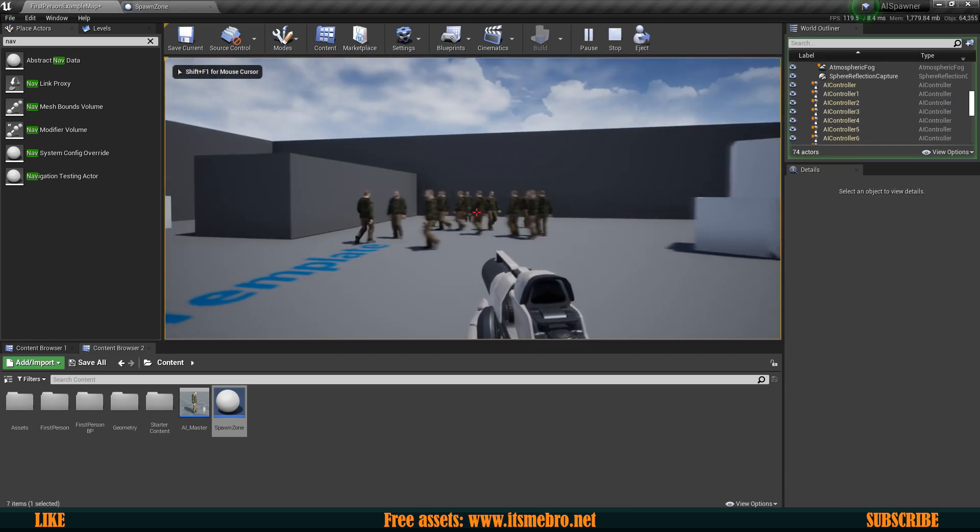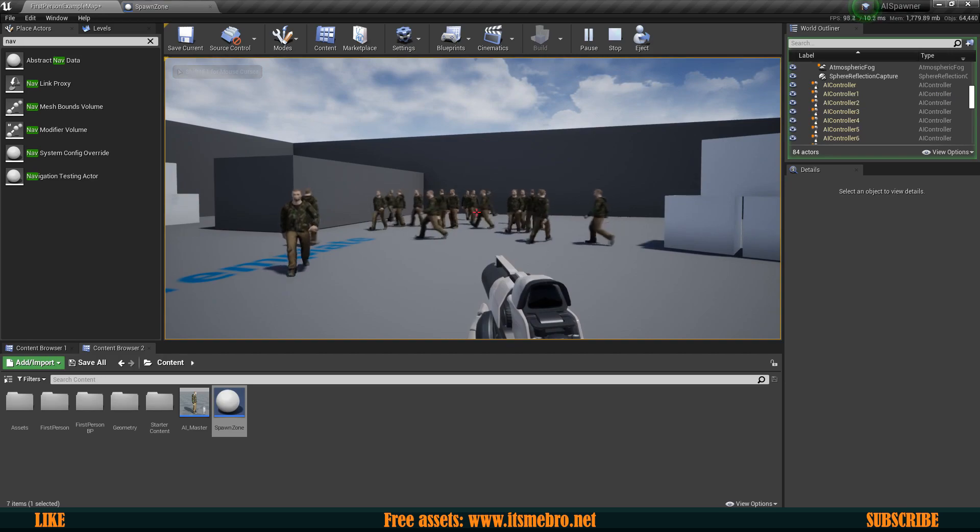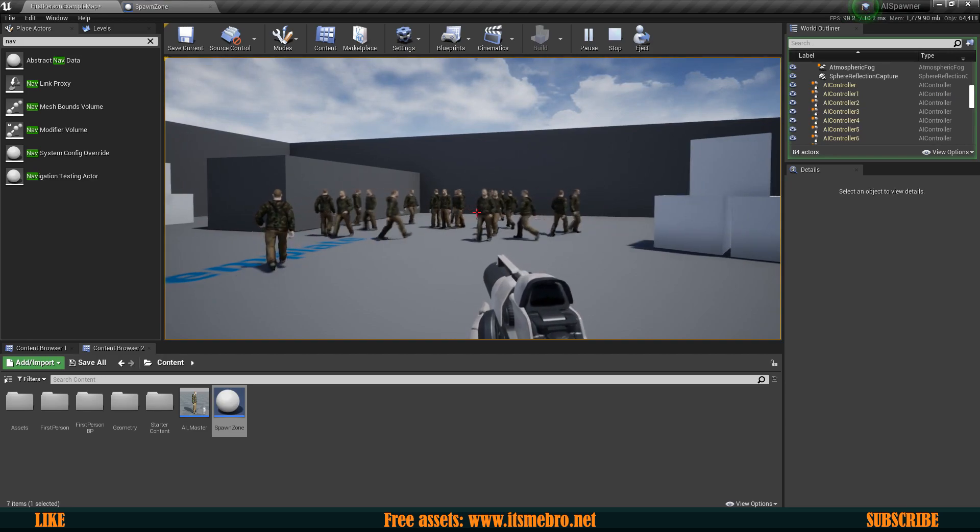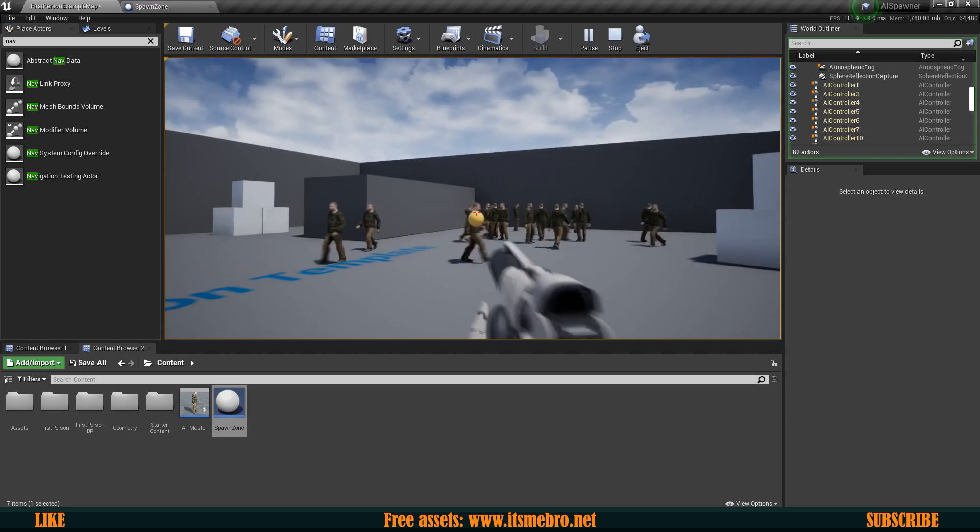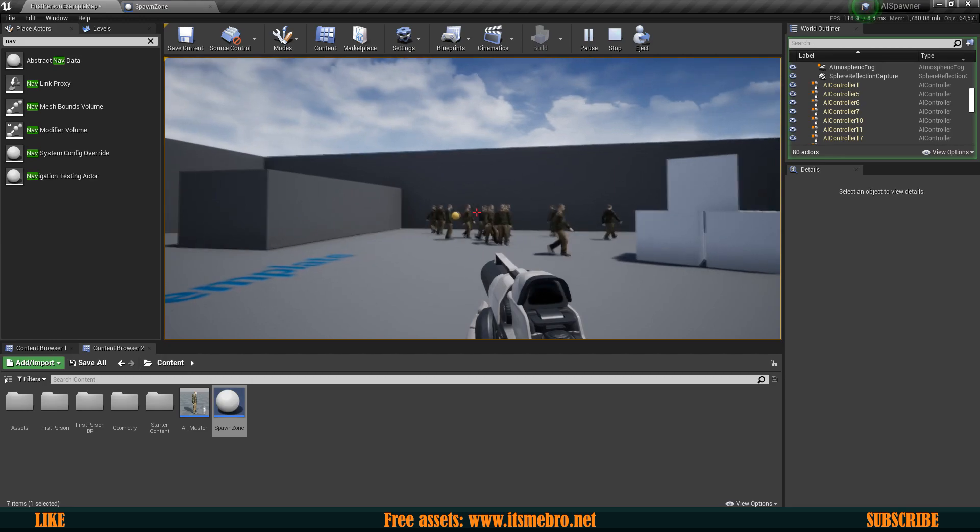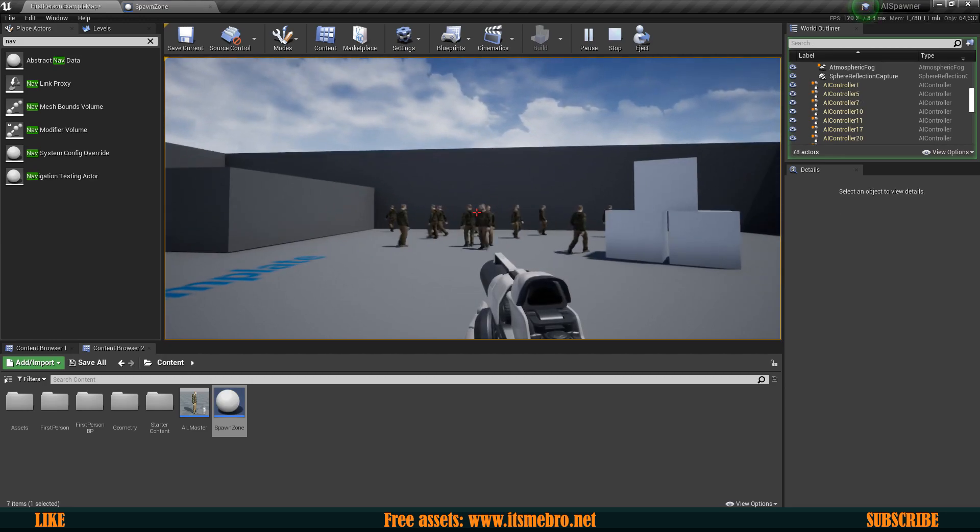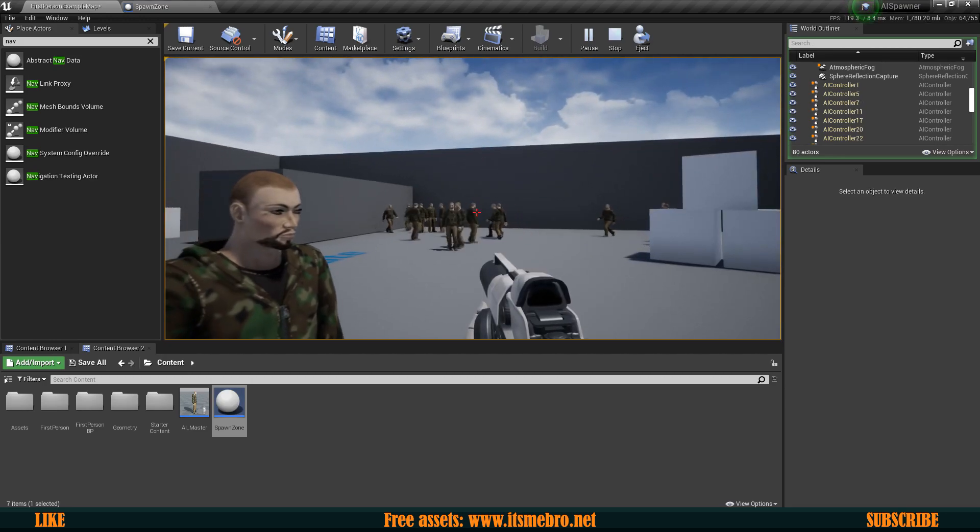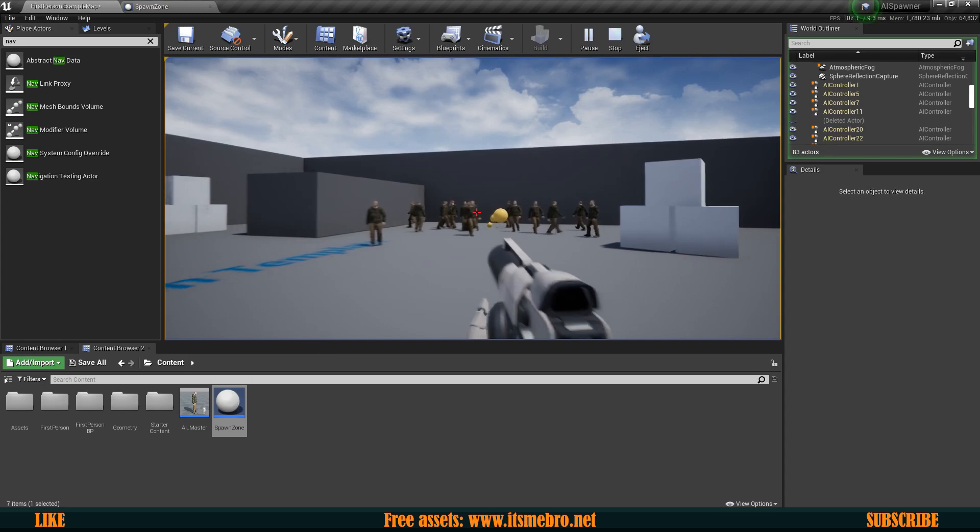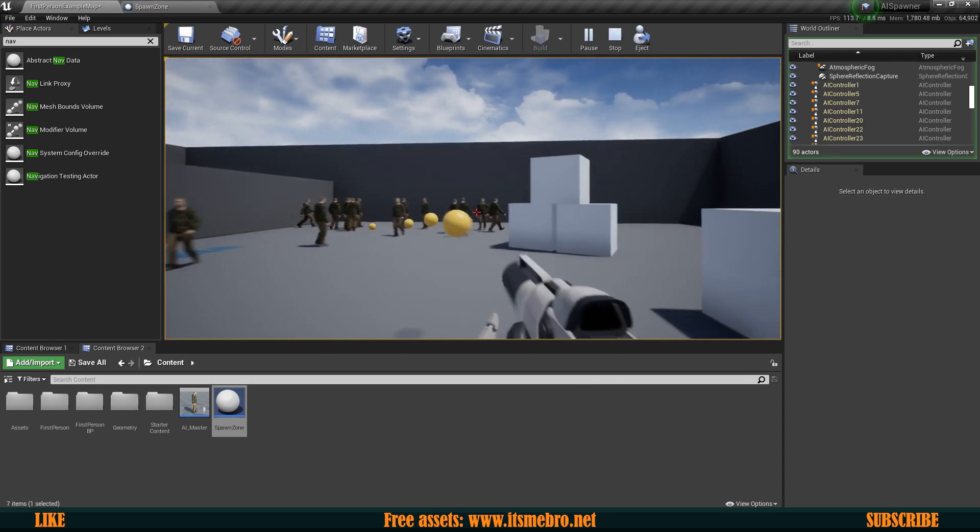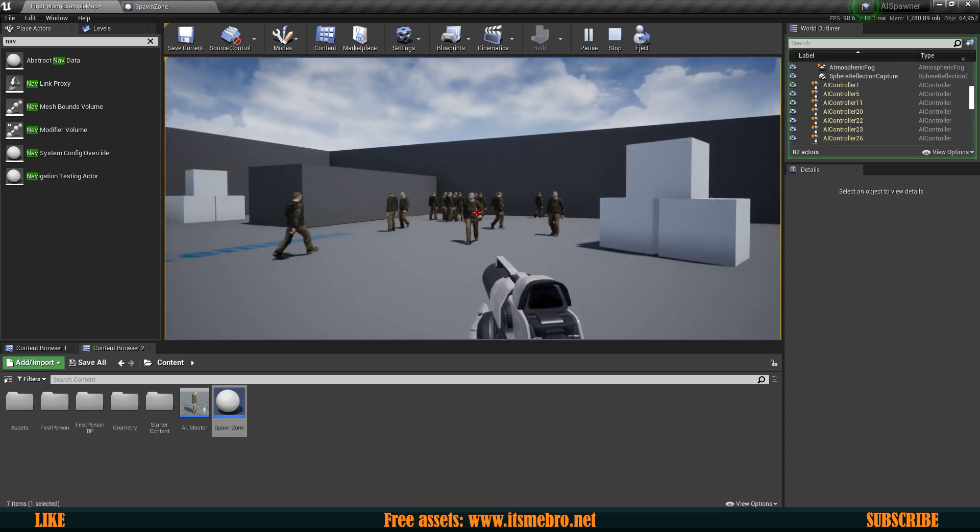There we go. You can see it spawned our AIs. There's quite a lot of them and let's try to shoot them so now whenever we destroy them you will see that after one second they are going to get respawned.